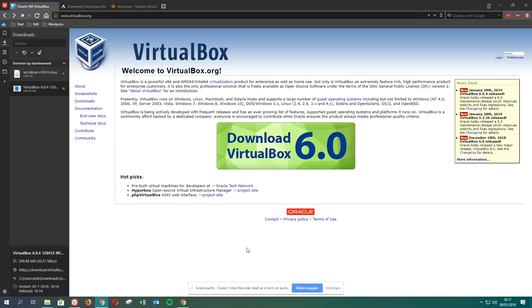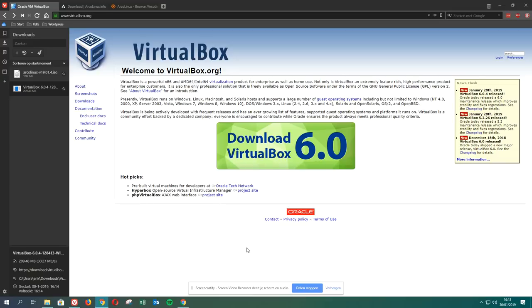So this tutorial is going to be all about Windows 10, VirtualBox, and ArcoLinux. Some time ago, I think more like January 1st, 2019, we had this new VirtualBox on Linux, and of course Windows is following along. You see here January 28th, VirtualBox 6.0.4 released.